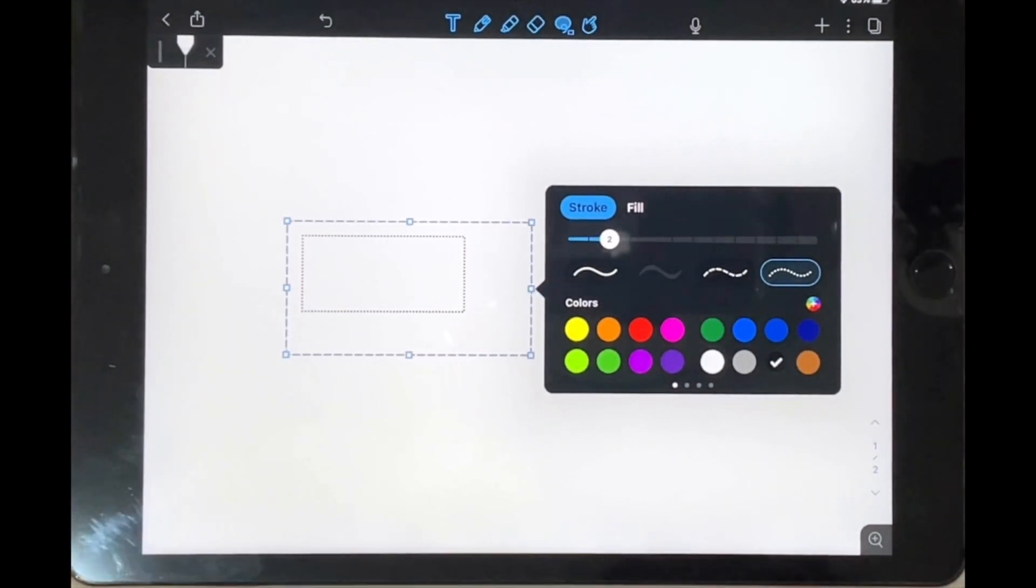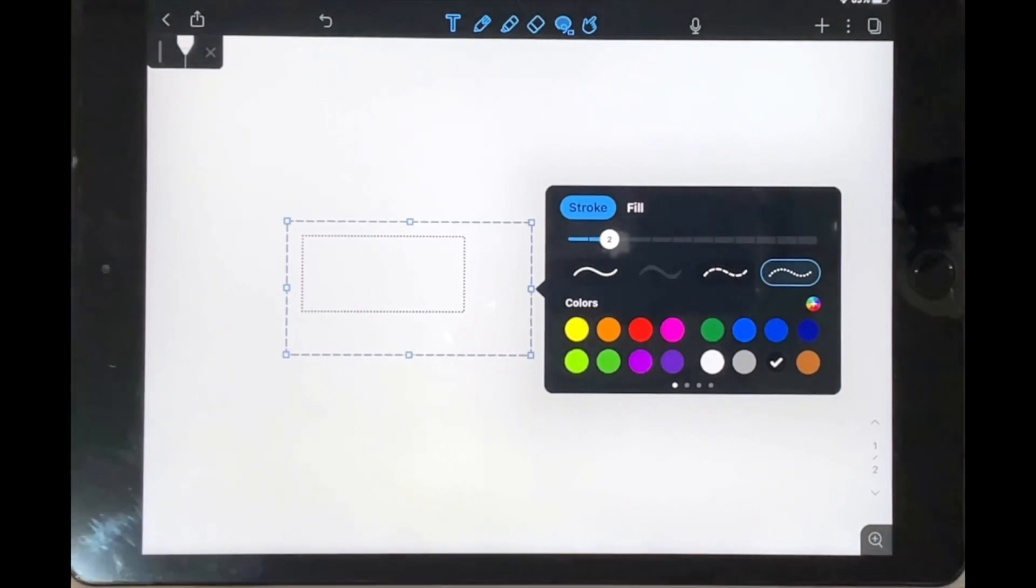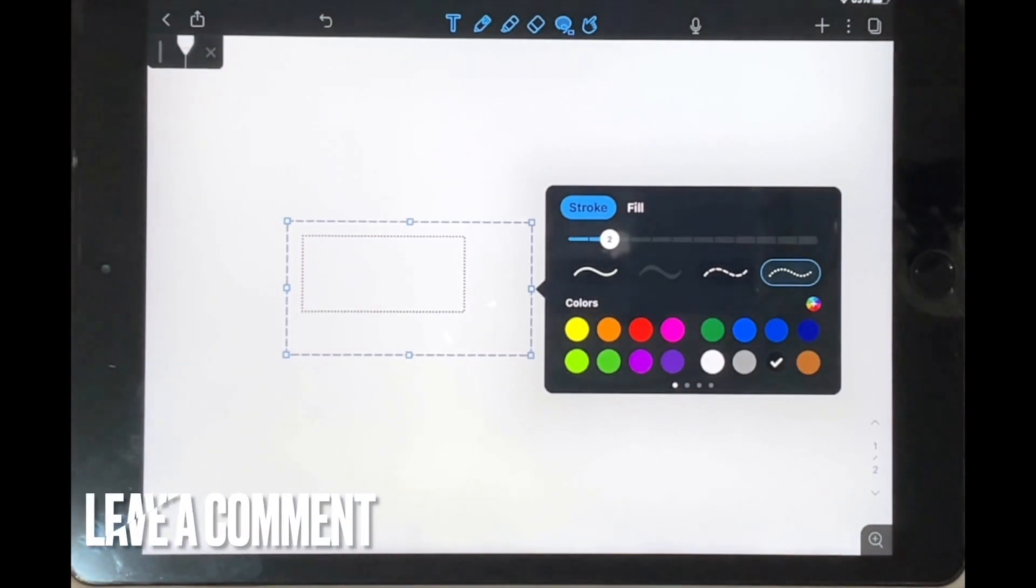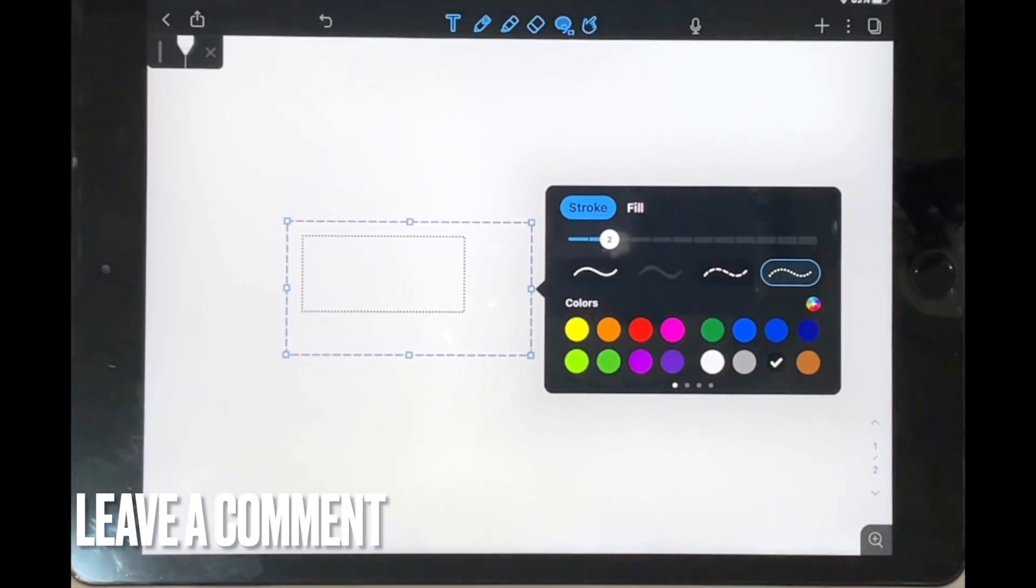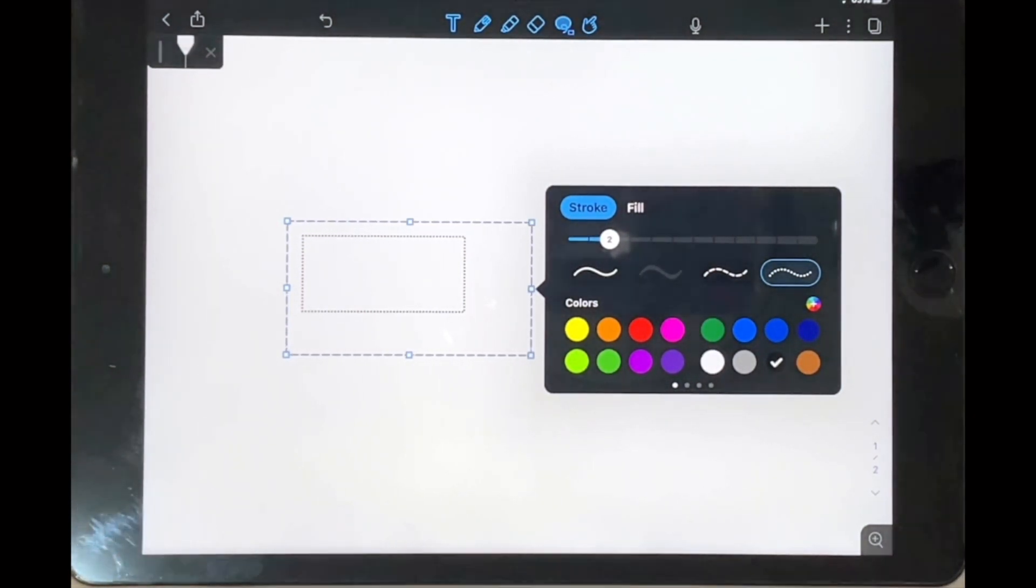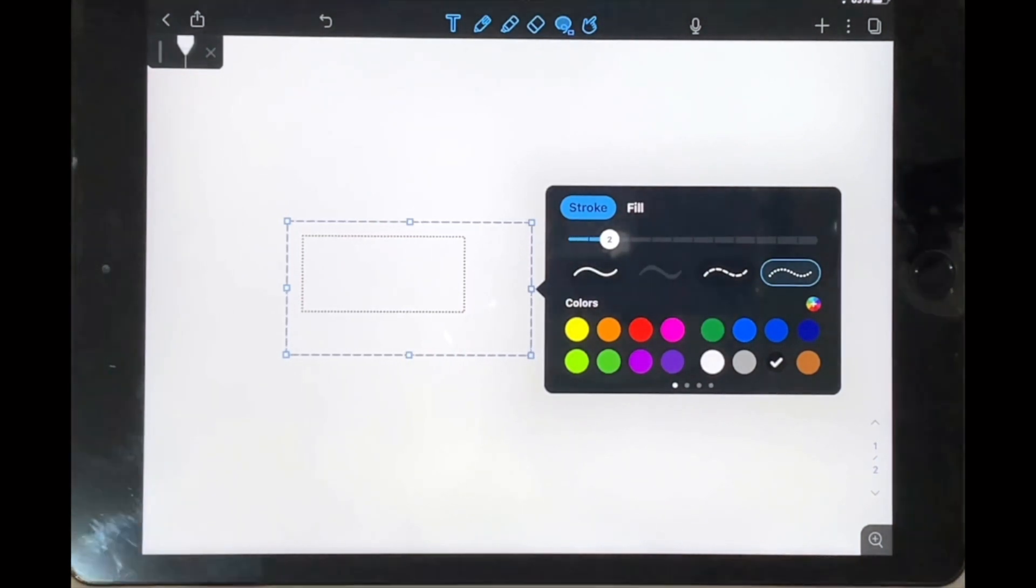If you wanted to know how to create a dashed line in Notability, this is the easiest way I know how. If you know of another way then leave a comment below and make sure to subscribe for more videos.